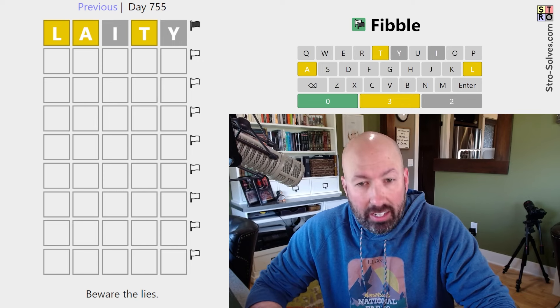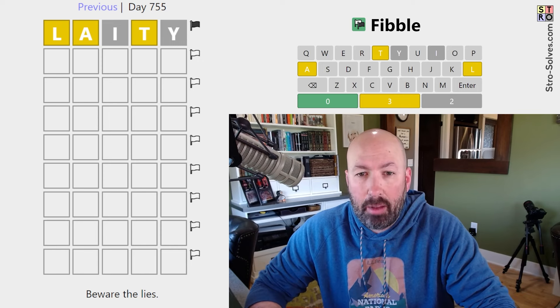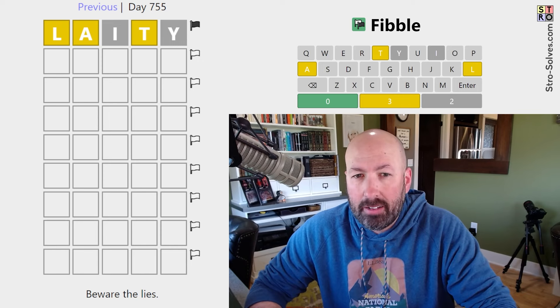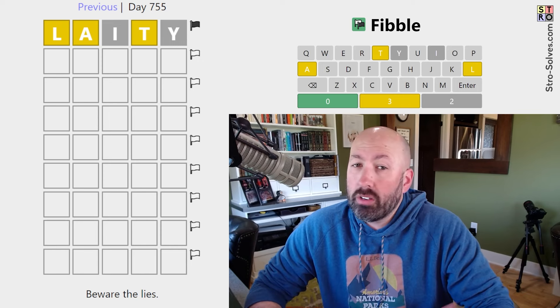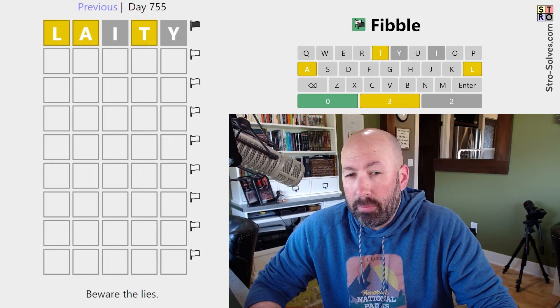Alright, time for another Fibble. This is the game — it's just like Wordle, but on every row, one of the clues is a lie.